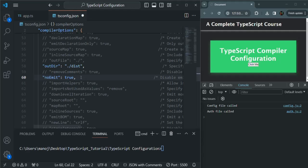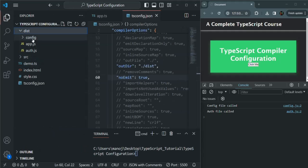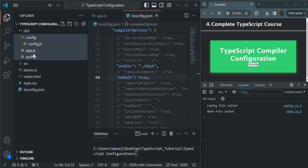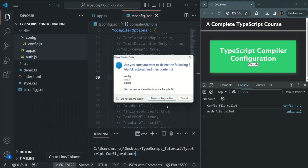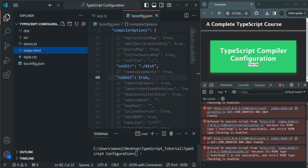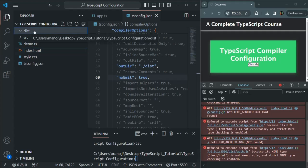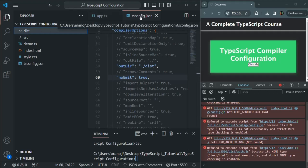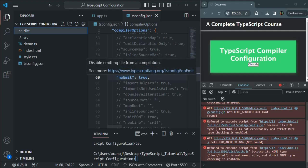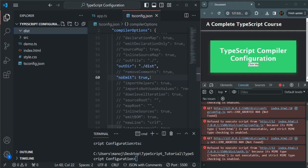If I save these changes here in tsconfig.json and from the dist folder, let's go ahead and delete all these files. Now if we compile our TypeScript project, you will see that there is no compilation error and the project has been compiled successfully. But the dist folder is empty — you won't see any files and folders generated in this dist folder. That's because in tsconfig.json, we have set NoEmit to true, so it will prevent the generation of output JavaScript files.